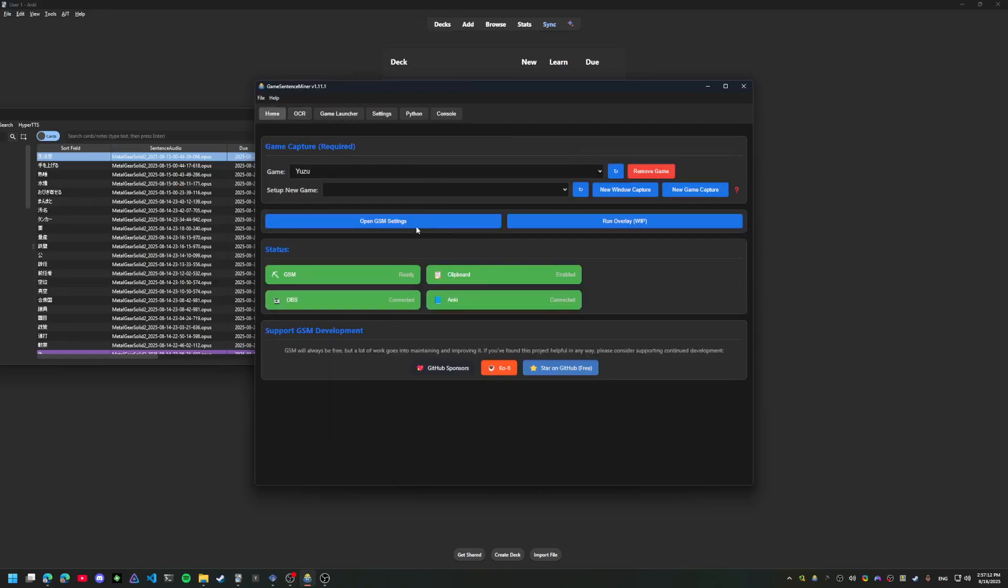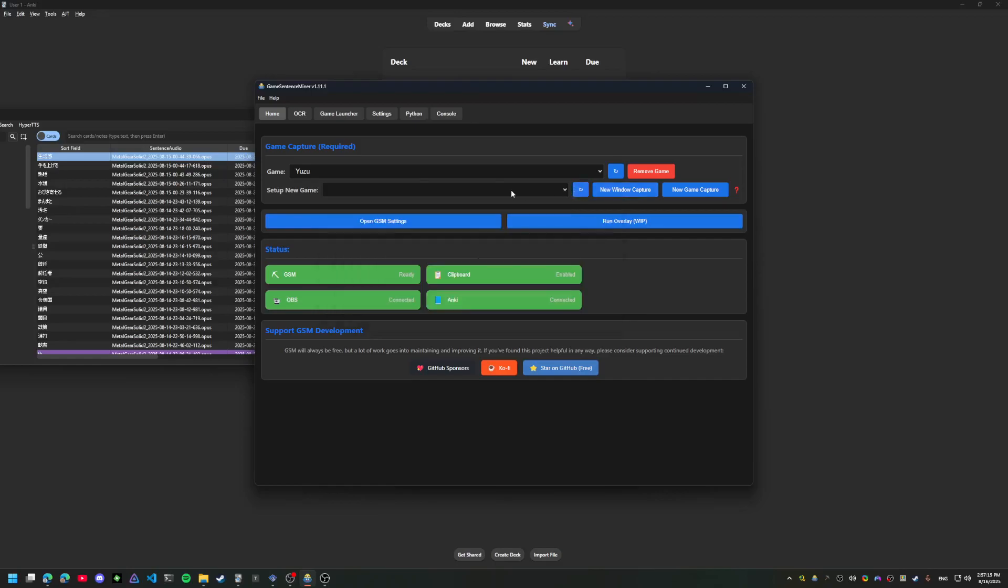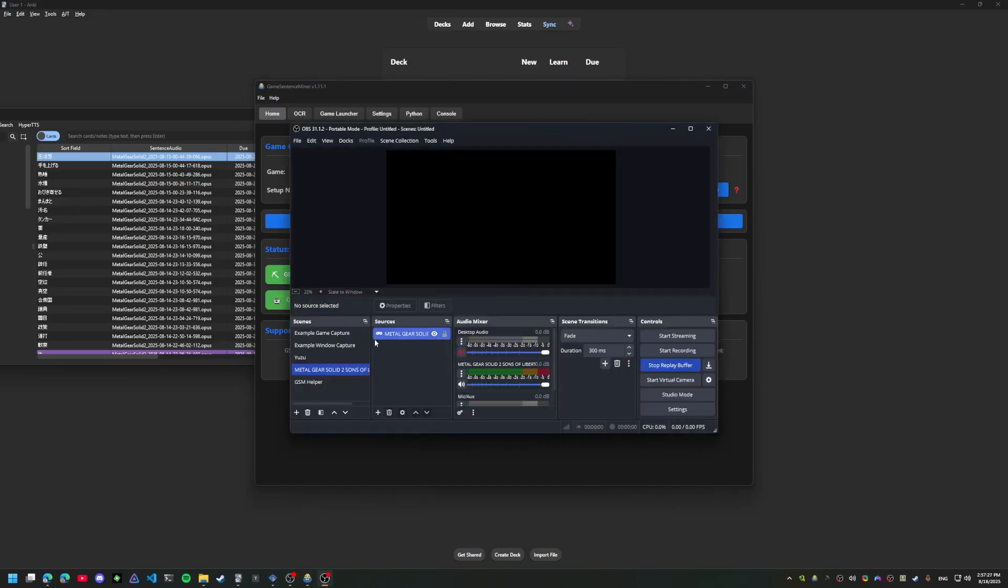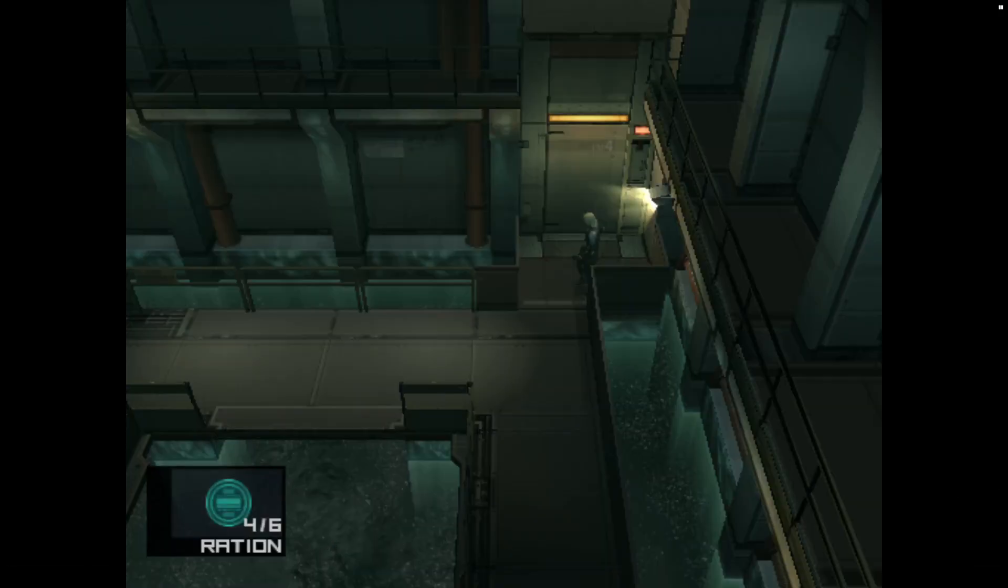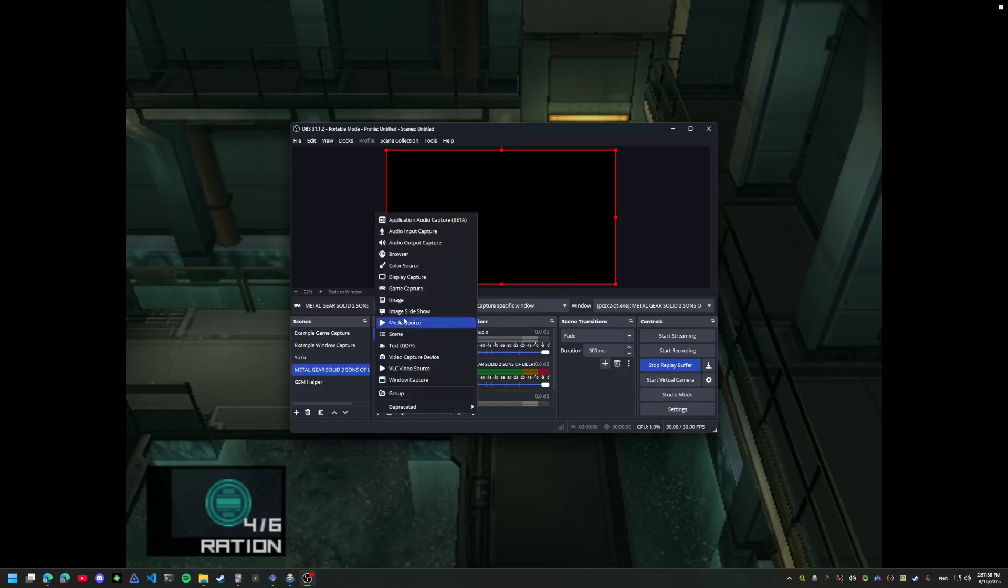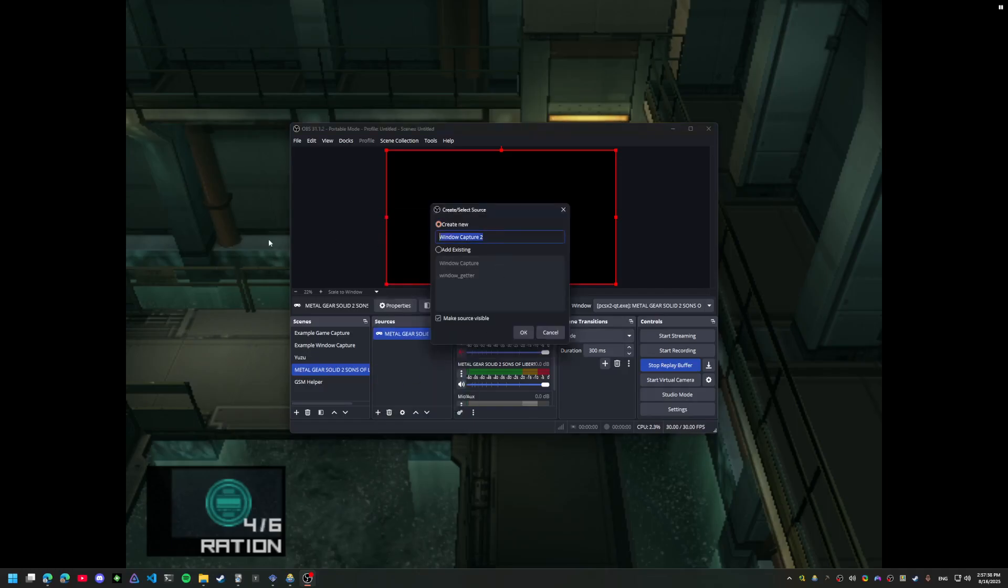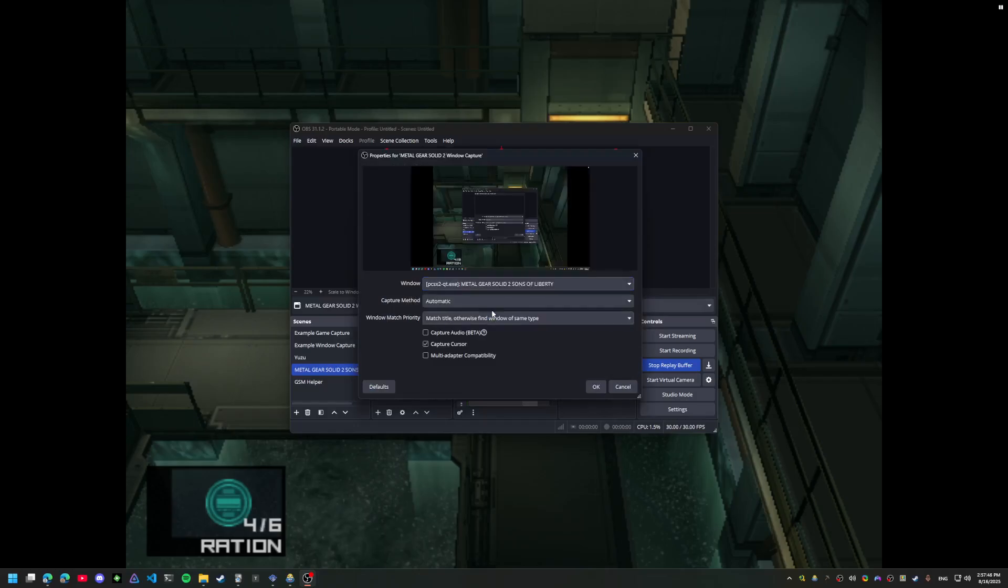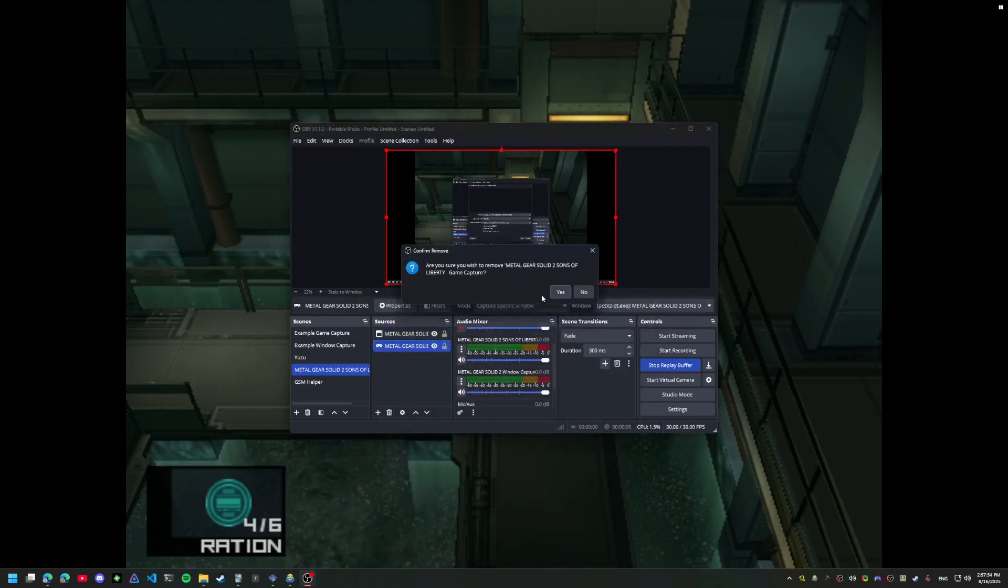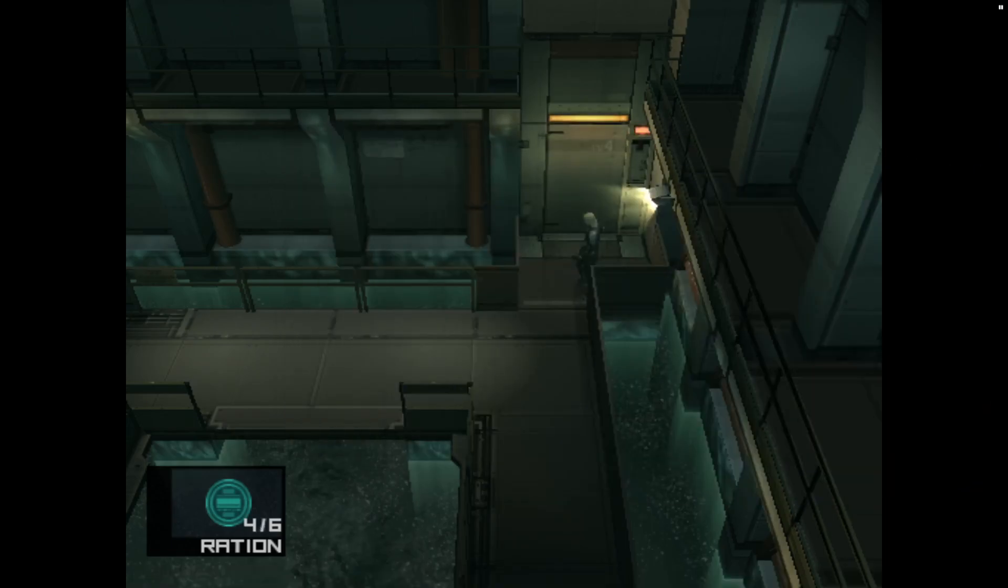I'm going to set up an OBS scene for my game. I think game capture is better for emulators, so I'll go ahead and do that. Let's try window capture. This is a very important setting so you don't get the audio from your desktop. Alright, so we should be all set up.